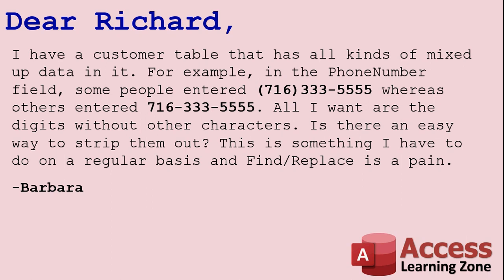Well Barbara, this is a perfect use of the Replace function, where you can use it to replace one character or string of characters with another one, or a blank string in that case. Couple that together with an update query, and it's very easy to remove all the characters that you don't want from something like a phone number. Let me show you.